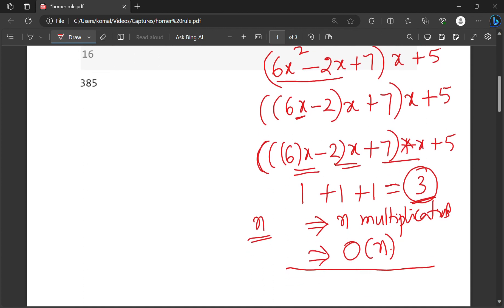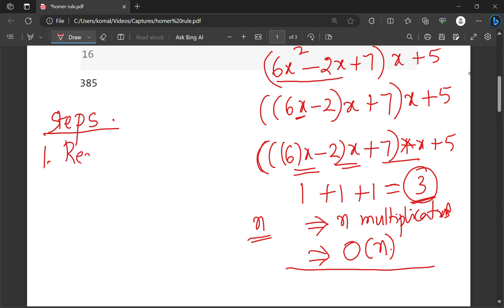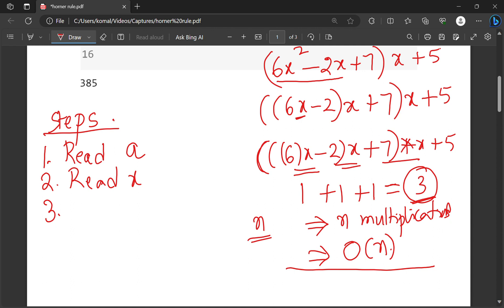Now if we try to write an algorithm for this, we can start from here. First, read input — we have to read the coefficients and constants into some array A. Read A. Next, read x. Then I will assume the initial term, which is sum equal to 6, as the starting value.